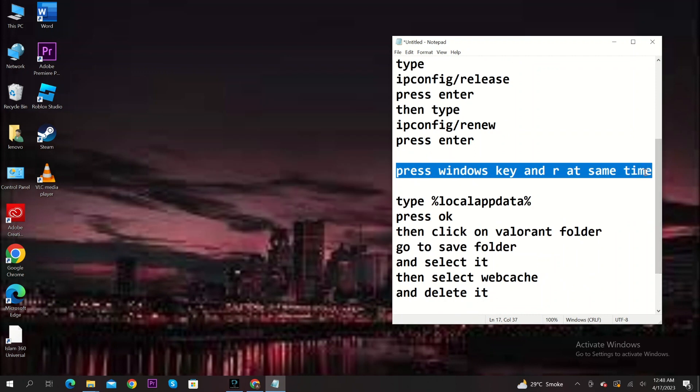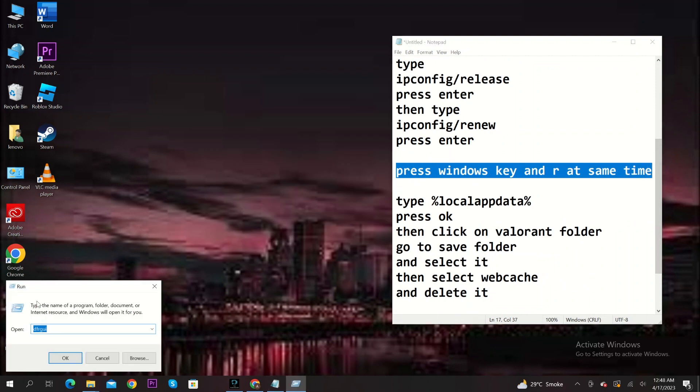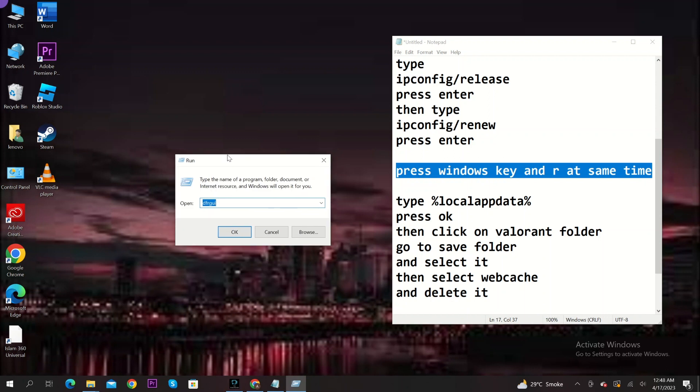After that, press Windows key and R key at the same time. Now type for local app data. Click on ok.